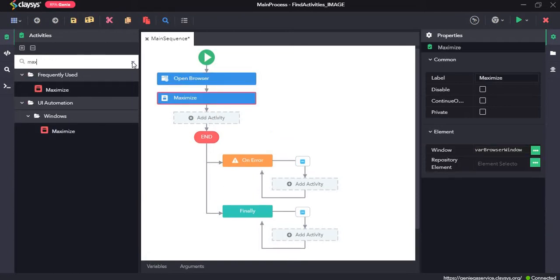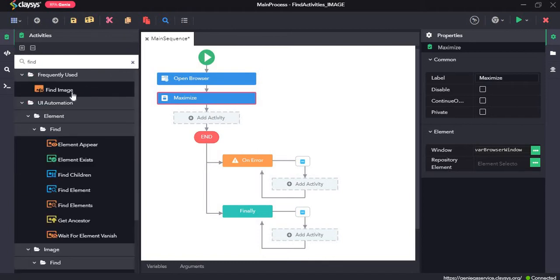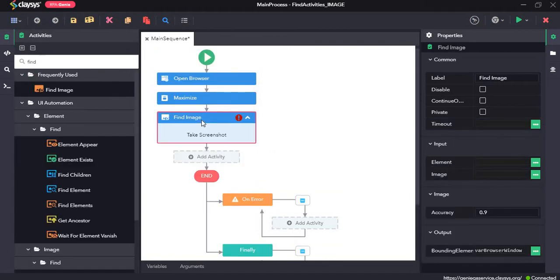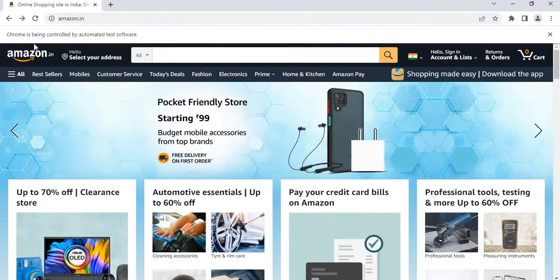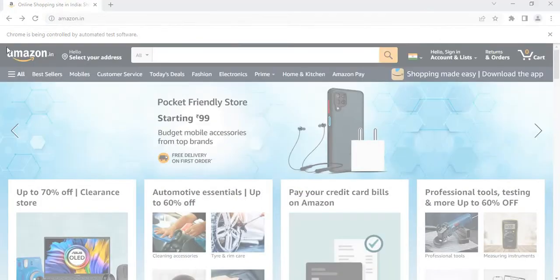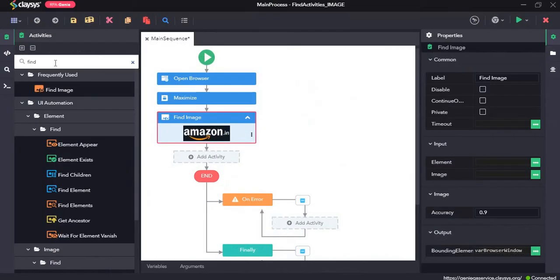Next, the find image activity. For the find image activity, the image in UI is searched and it returns a UI element as a bounding element. So we need to click on take screenshot. And I want to find this image, that is Amazon logo. So I'll draw a box over it.